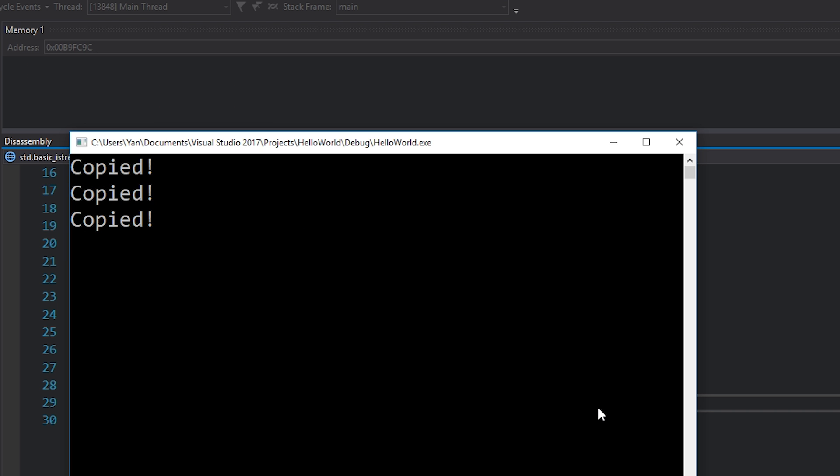Look at that. Three copies instead of six. That's half as many copies. And of course, this kind of goes up exponentially. If we add 10, that's going to be a lot more copies. So we've saved a great deal of copies already. So this is great, but we can do better.